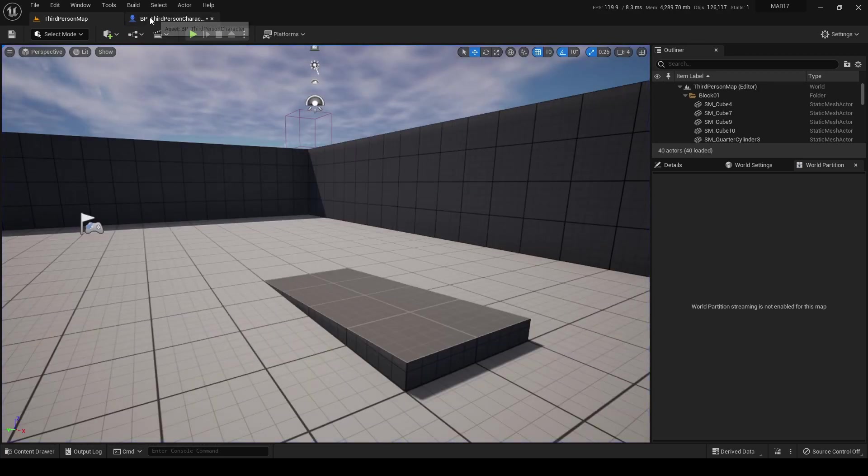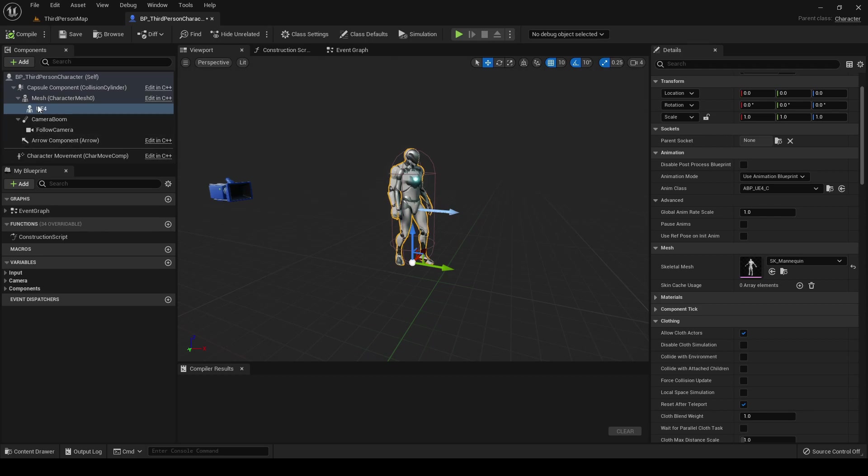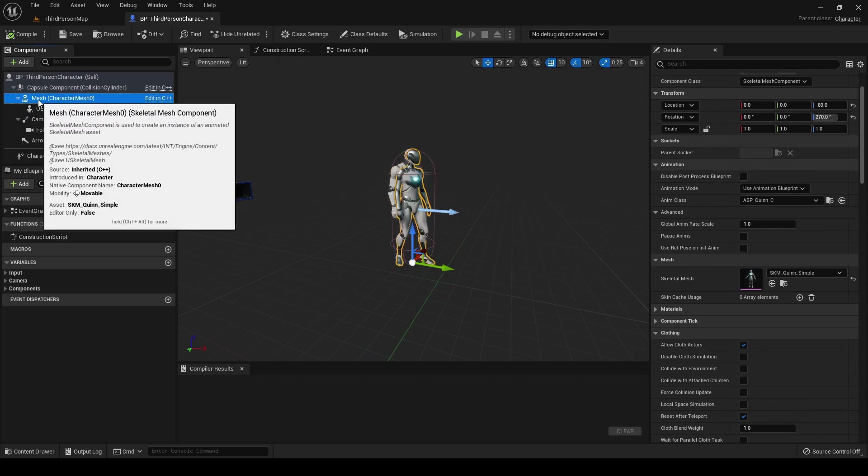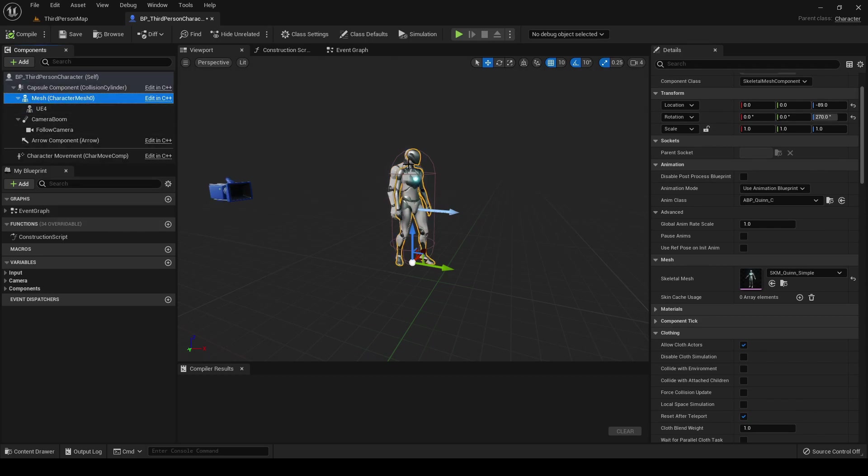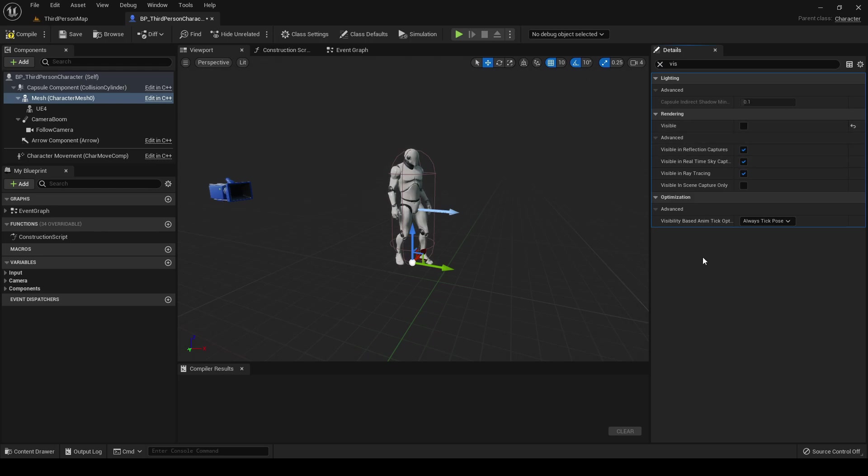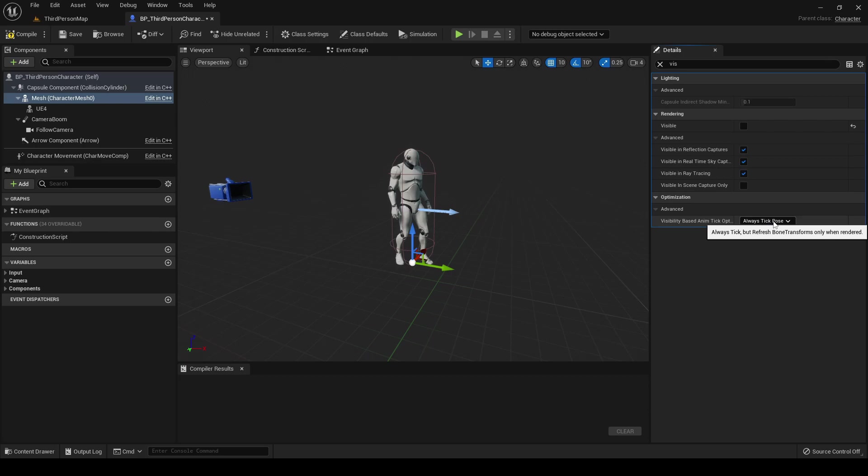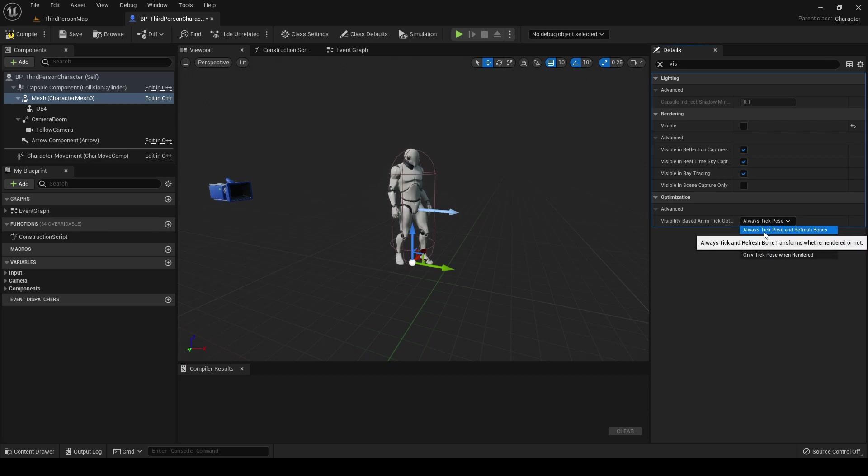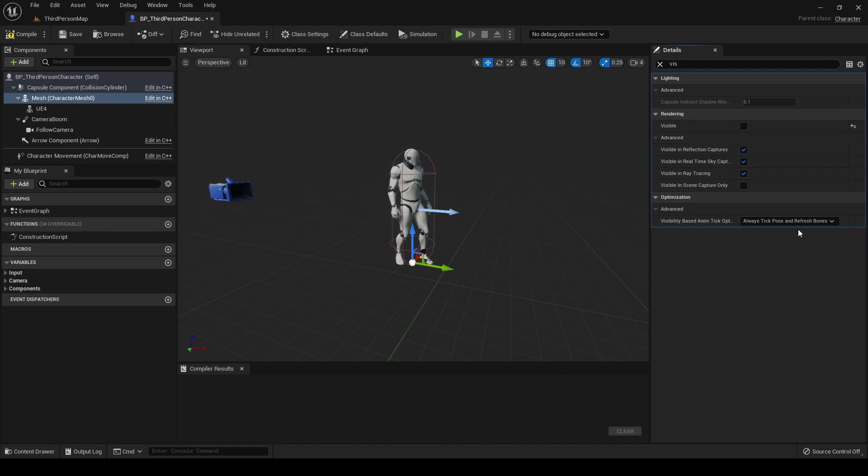Now let's hide the original skeletal mesh. Select it, search for this in the properties. Disable the visible flag, but attention: we must change this value that is set to Always Tick Pose. We instead need it set to Always Tick Pose and Refresh Bones.